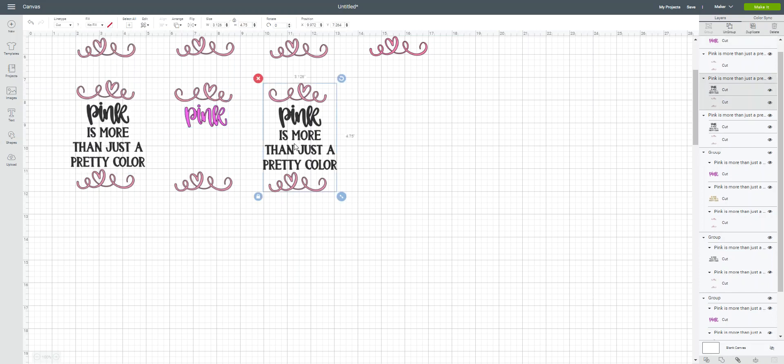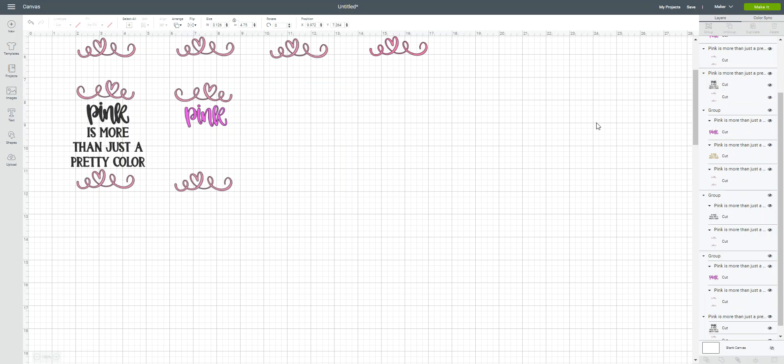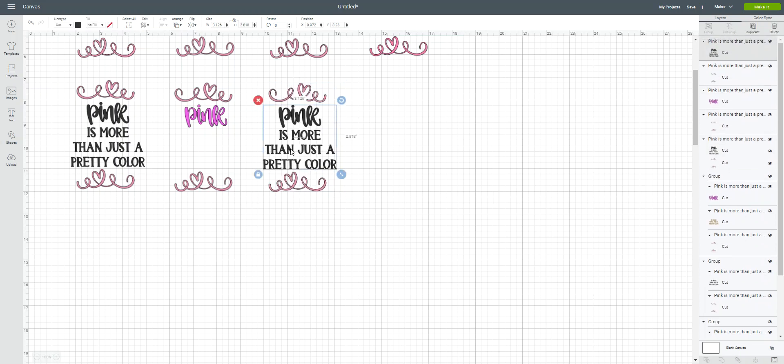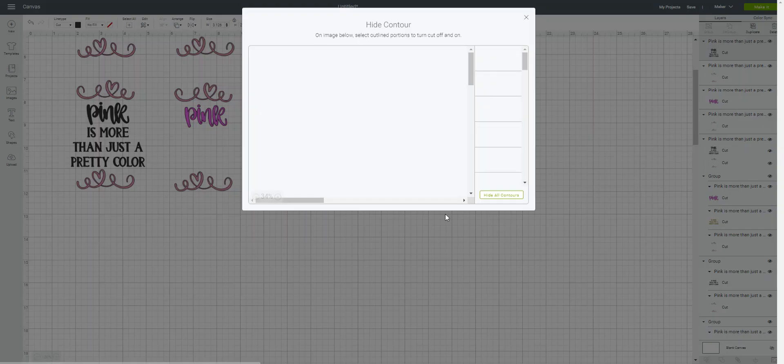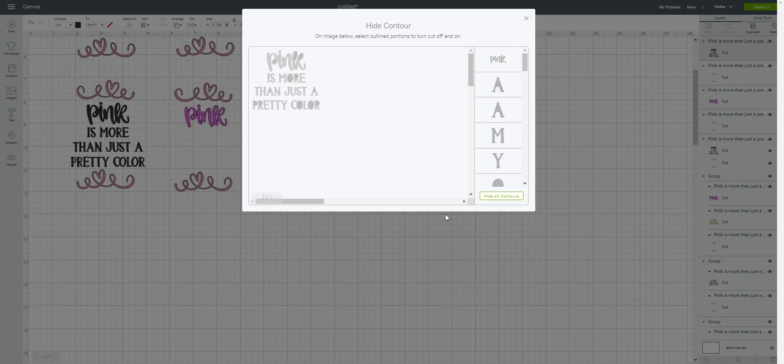Now I'm going to do the same thing with that second image that I did, but I'm going to get rid of the word pink. So I'm going to ungroup it. Highlight just the words, because that's what the designer has grouped. I'm going to come down here to contour.